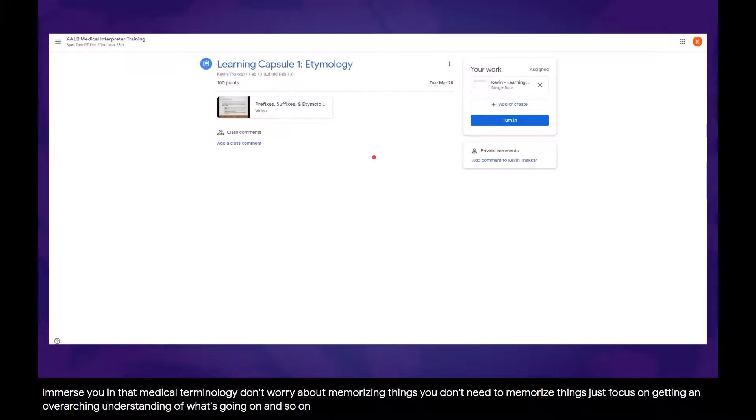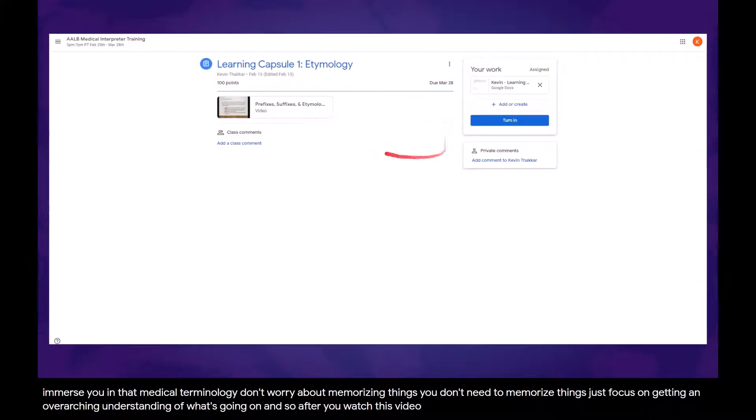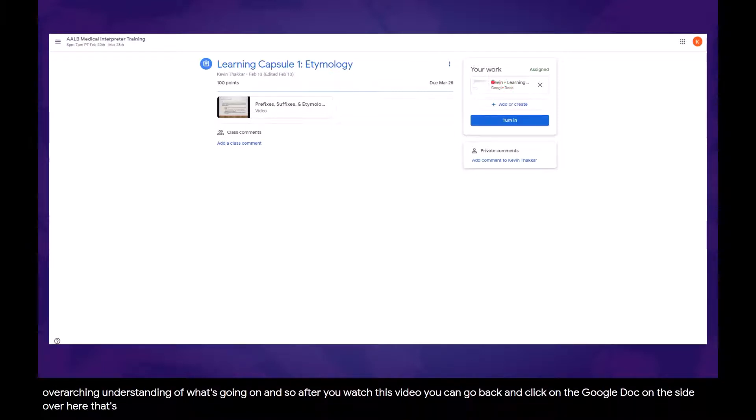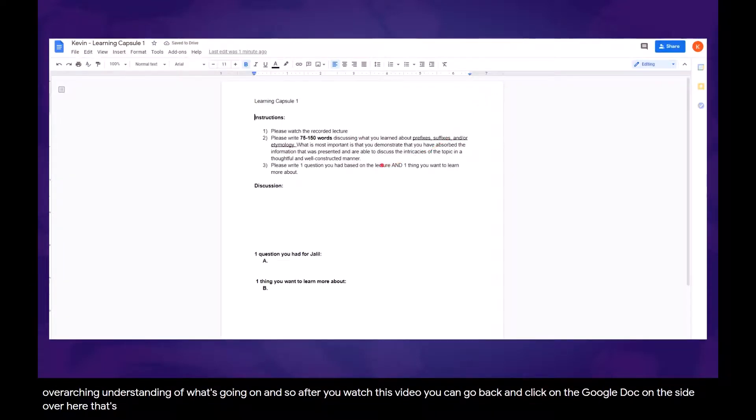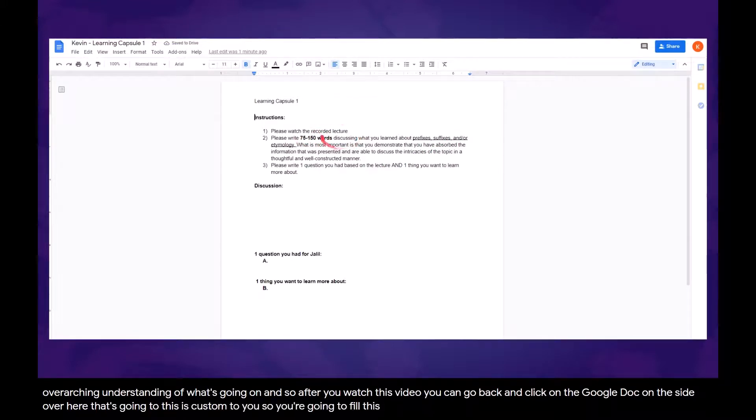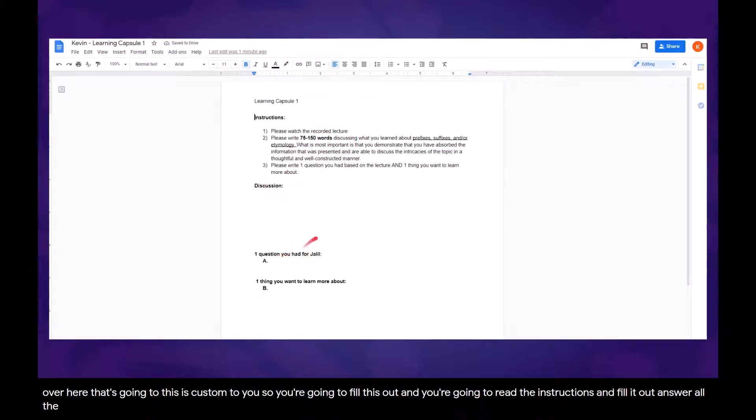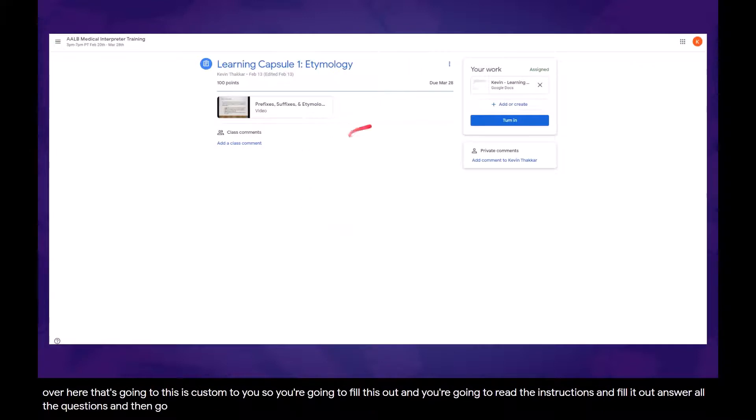After you watch this video, you can go back and click on the Google Doc on the side over here that says your work. It's been assigned, and this is custom to you, so you're going to fill this out and read the instructions, answer all the questions, and then go back and click on turn in right here.